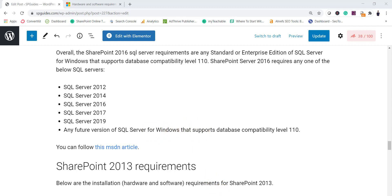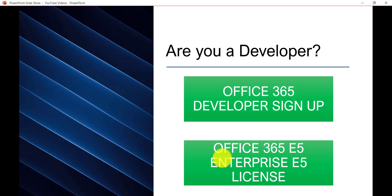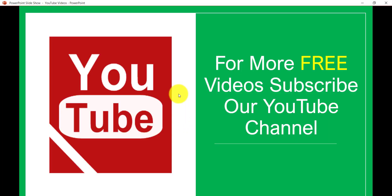I hope you now understand what is required for installing SharePoint Server 2019 or 2016 on your local machine. If you want similar videos, subscribe to our YouTube channel - you will get lots of free videos on SharePoint Online, Office 365, Power Platform, SPFx, and more. Thank you and have a nice day.